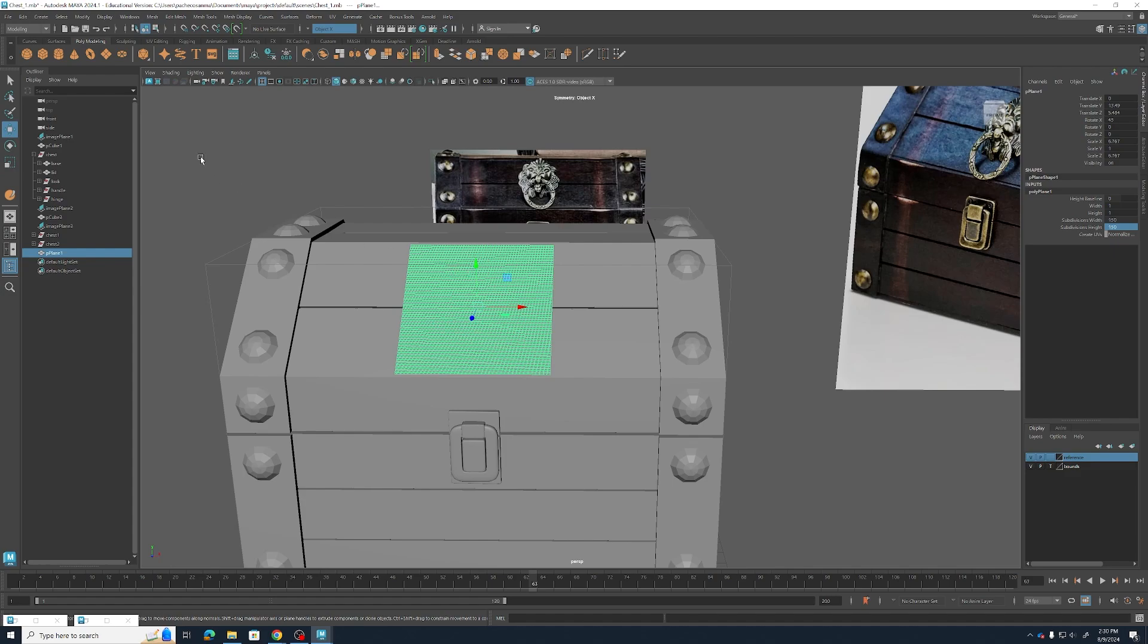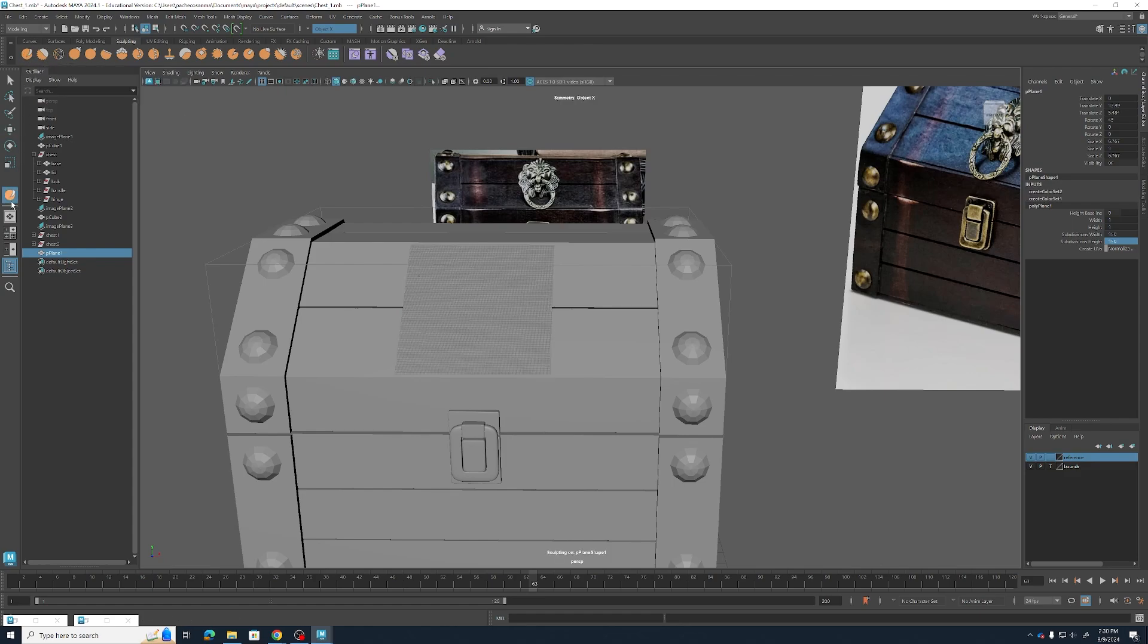Now what we're going to be doing, instead of the usual modeling tools, we're going to be using our Sculpt tool over here in the Sculpting tab, first one on the left. And the Sculpting tool lets us work with models as if they were clay.